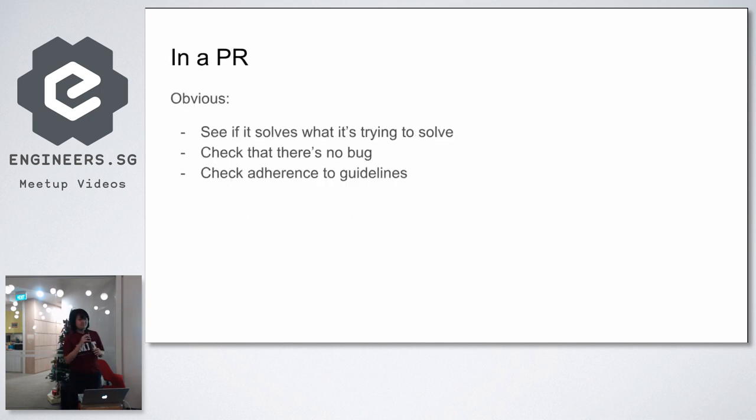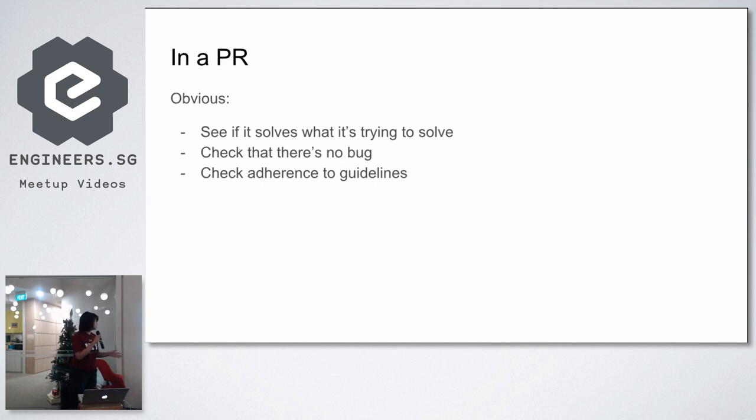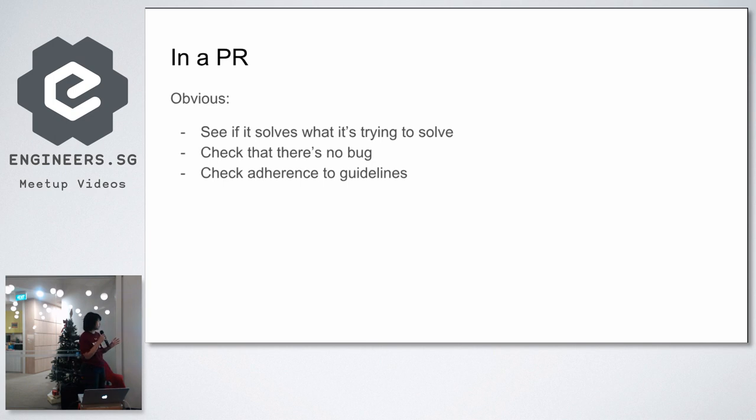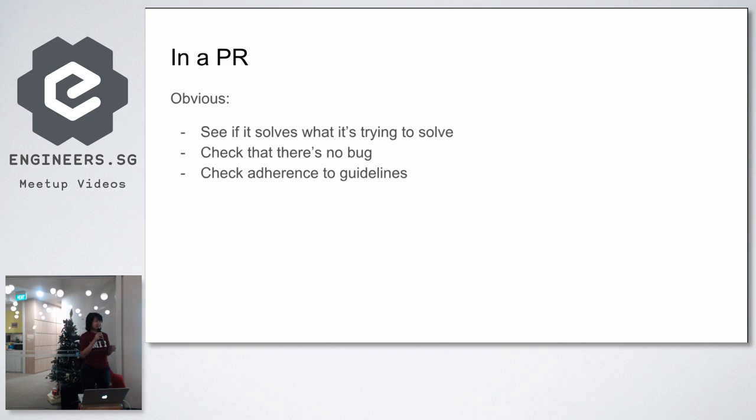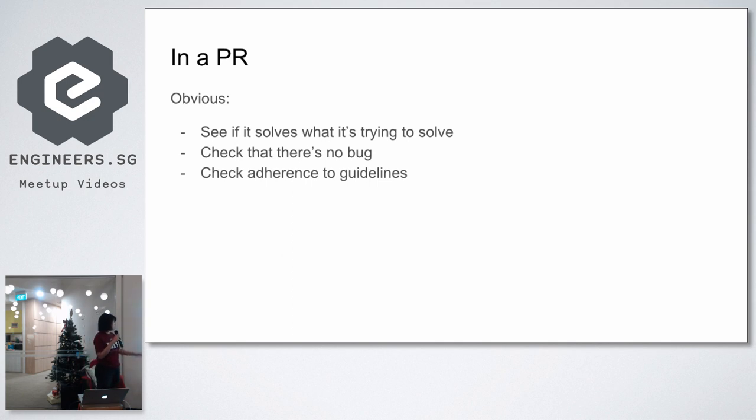But then I realized, as I was doing my PR, then in the PR you can do the obvious stuff, which is you see whether it solves what it's trying to solve. For example, if you have a story tracker, then a PR might take one story and then see if it implements the features that is required in the story. You can also, of course, check that there's no bug. As a junior developer, I think you can still try to read and find red flags if there is any, even though you might not understand the whole thing fully.